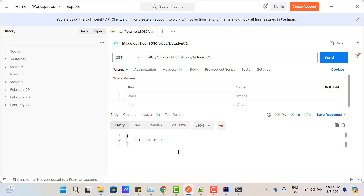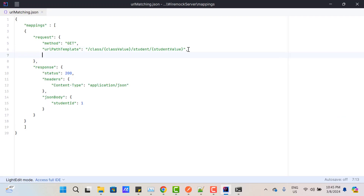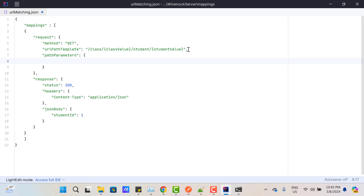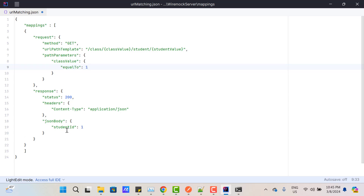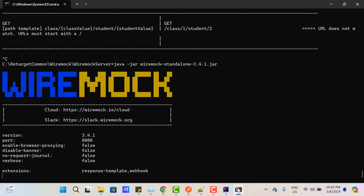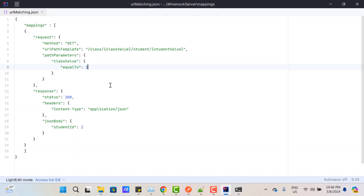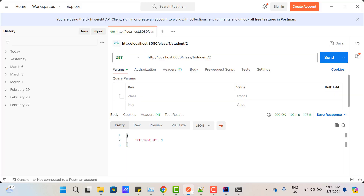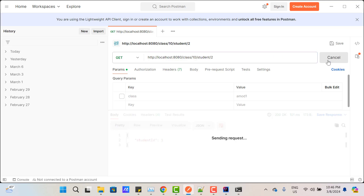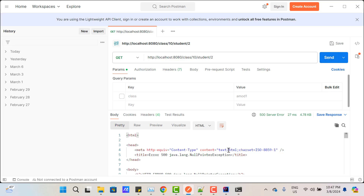If you want to add conditions on path parameter values, use the 'pathParameters' keyword — similar to 'queryParameters' — which holds a JSON object. Give the name 'classValue', and if it equals '1' (must be a string, not a number — passing a number caused a 'must be non-null string' error), then return student ID 1. Save and restart the server. Hitting the API with classValue=1 returns the response, but changing classValue to 10 does not return the response.